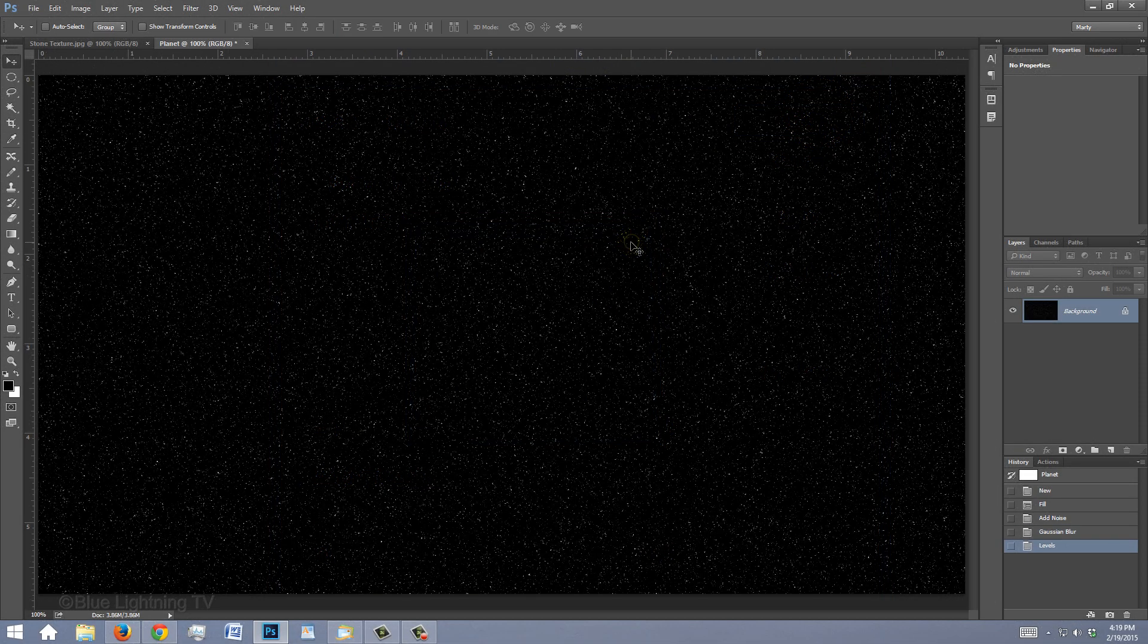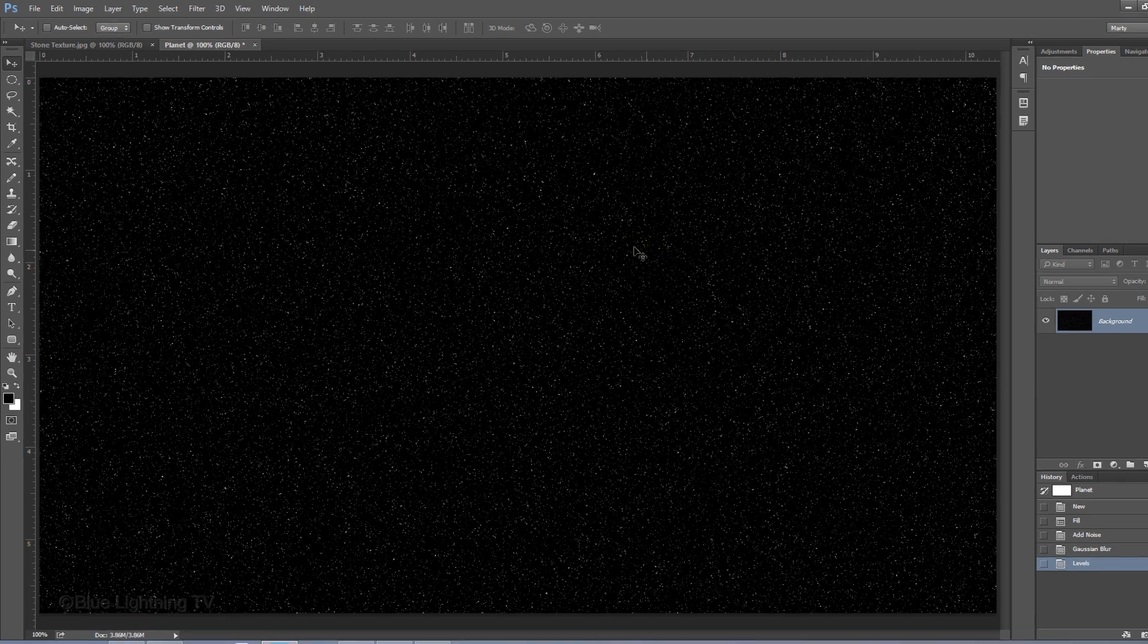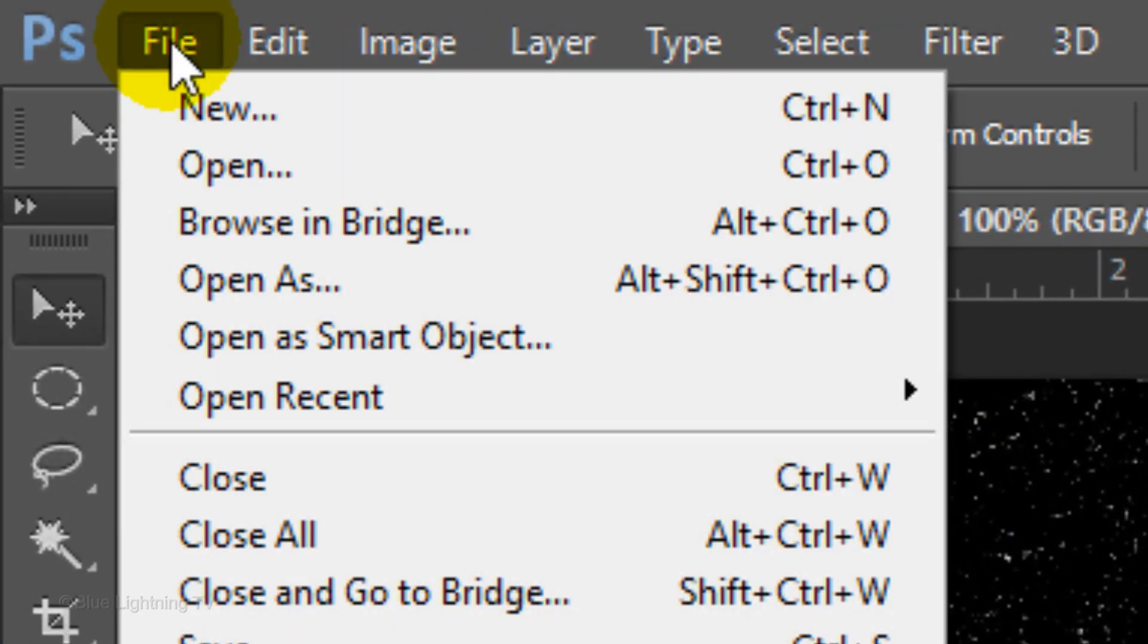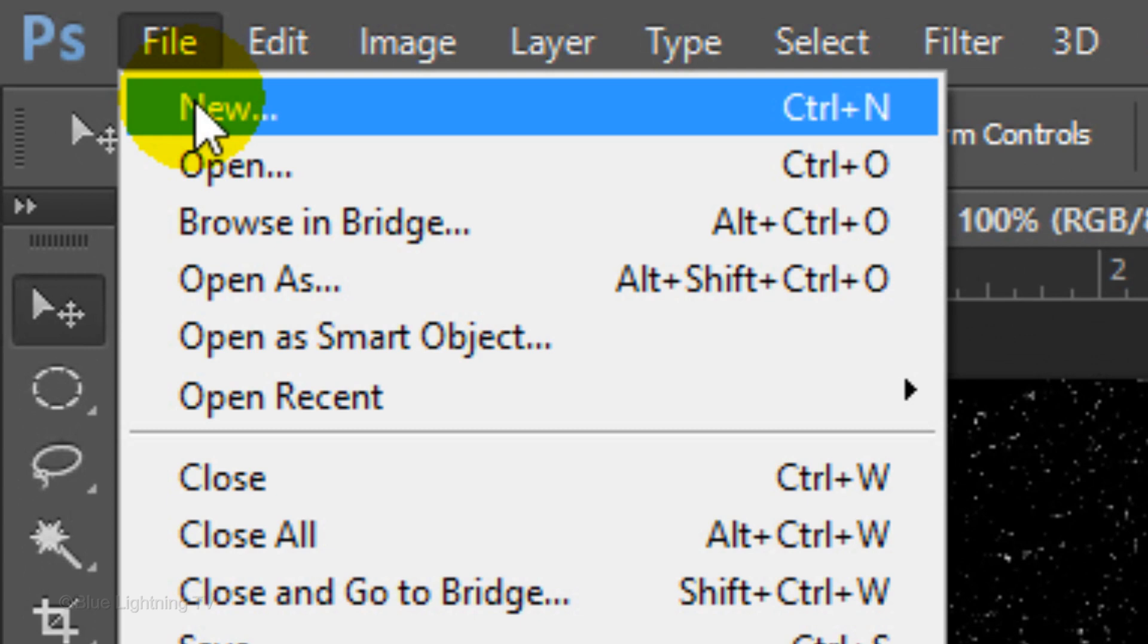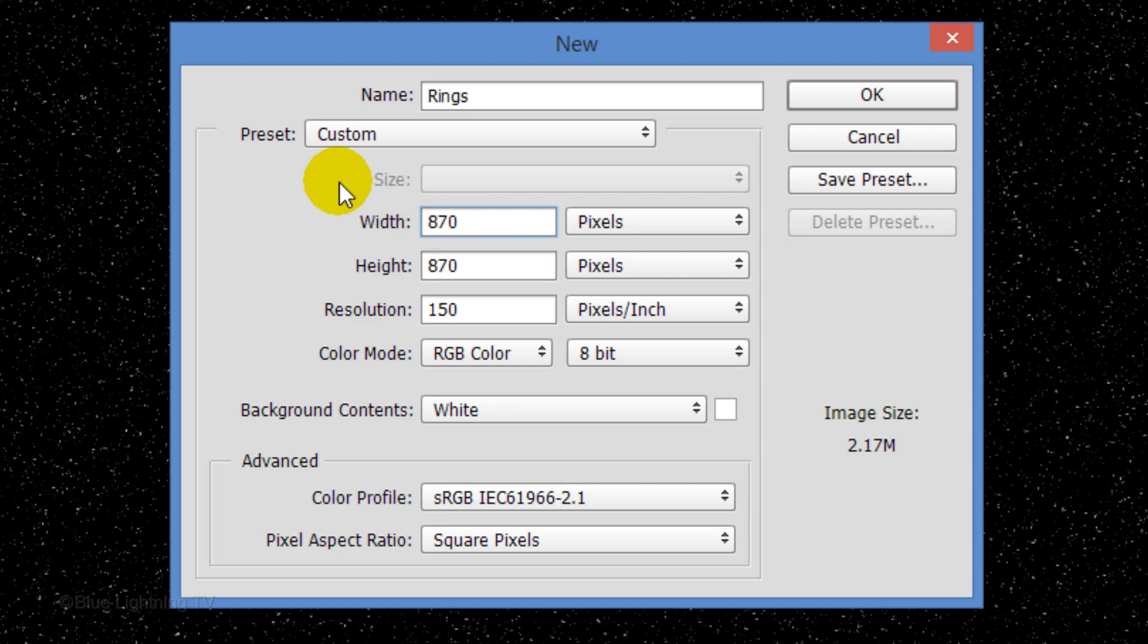We'll make a new document to create the rings around our planet. Go back to File and New. Name it Rings. Make the Width 870 pixels and click OK.